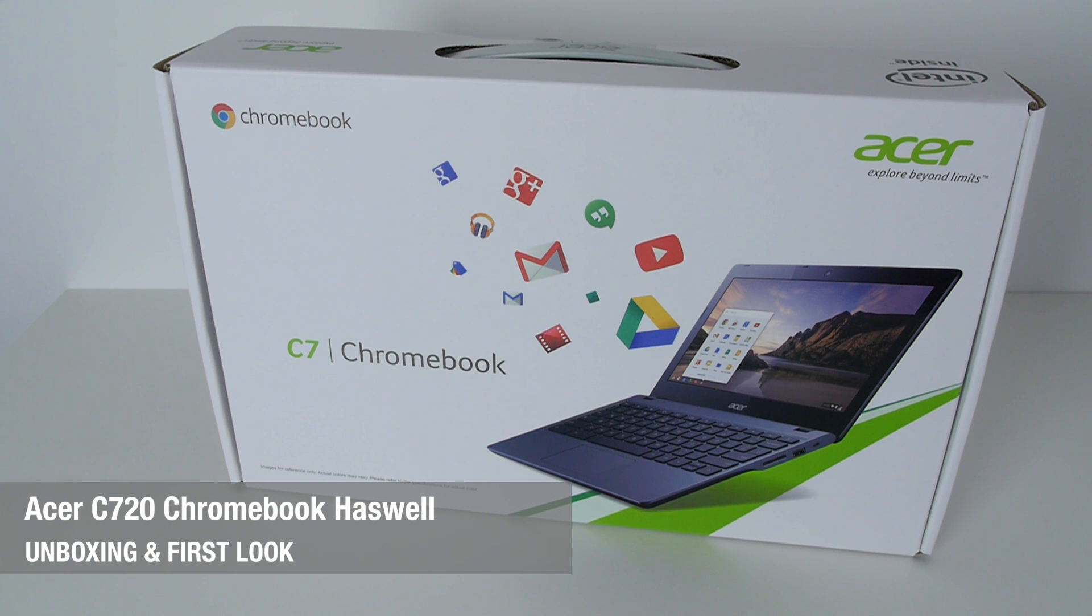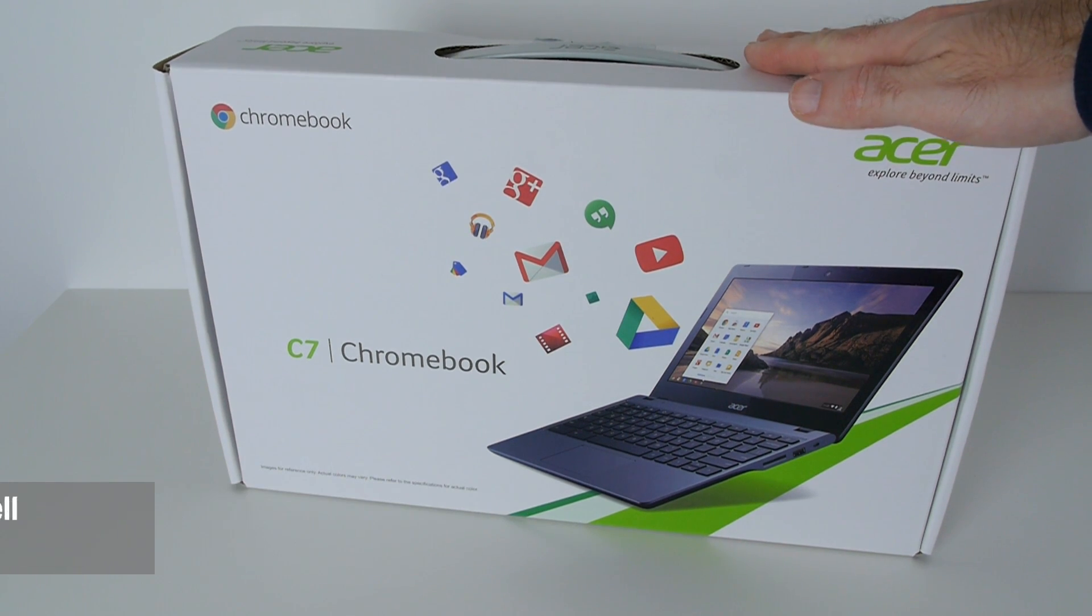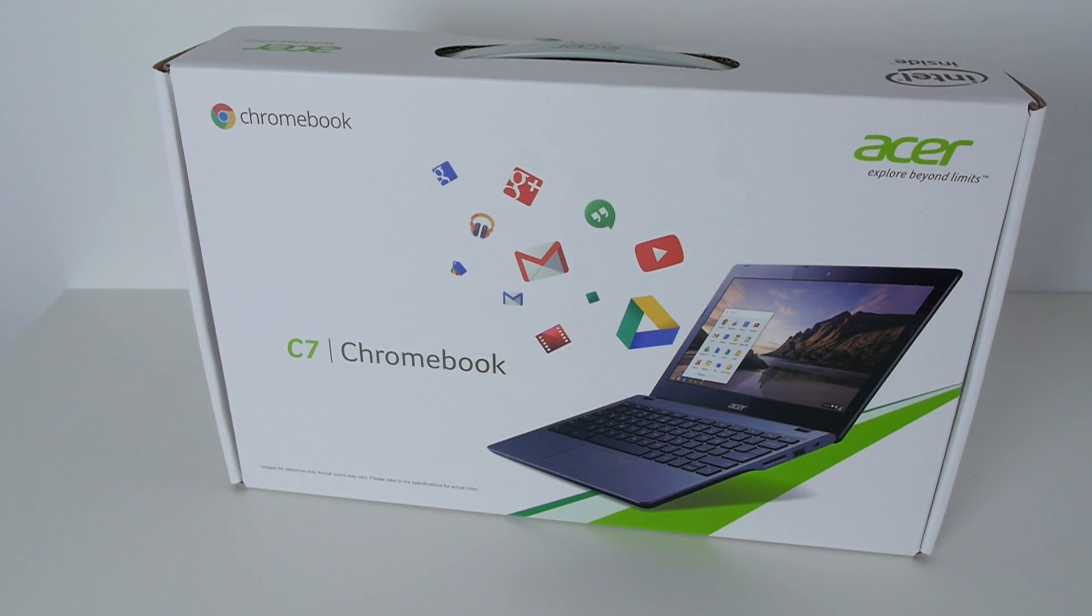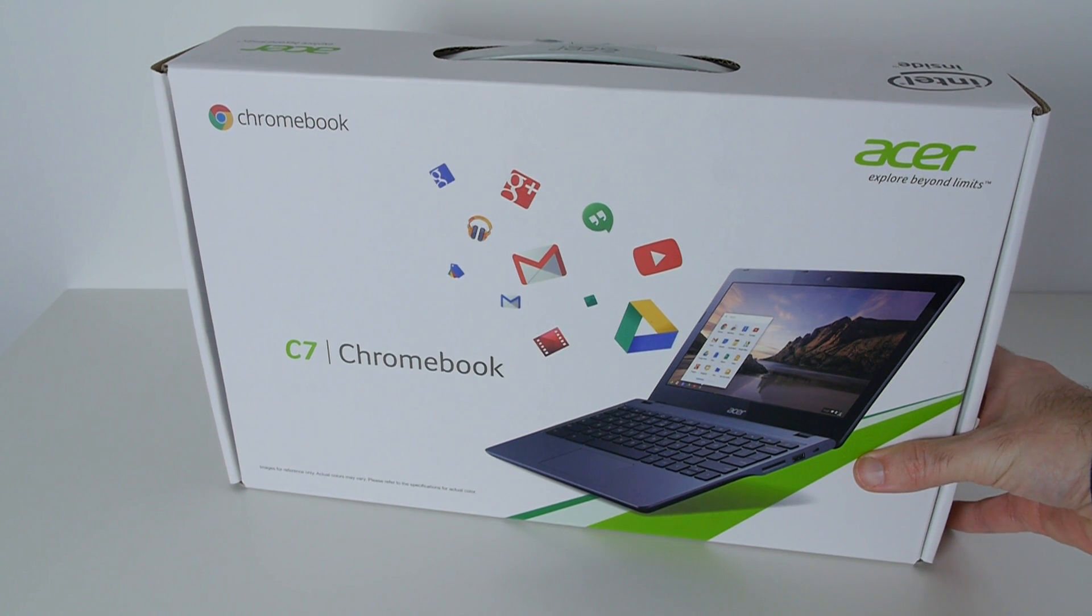Hi everyone, this is Dave from Geekanoids and what I've got here is Acer's C720 Chromebook. This is running Google's Chrome OS and it comes in at under £200 in the UK.